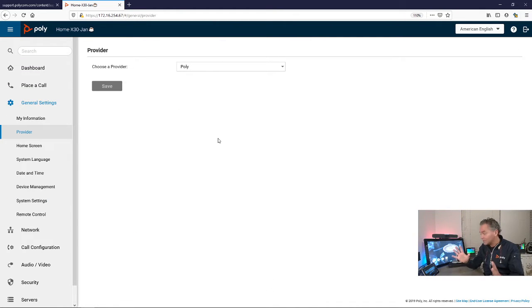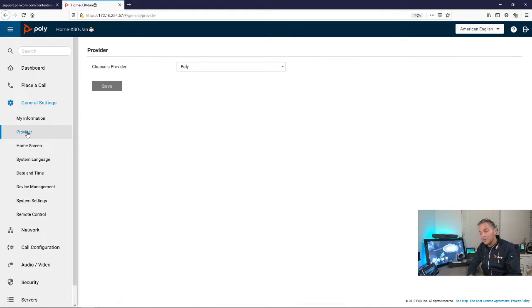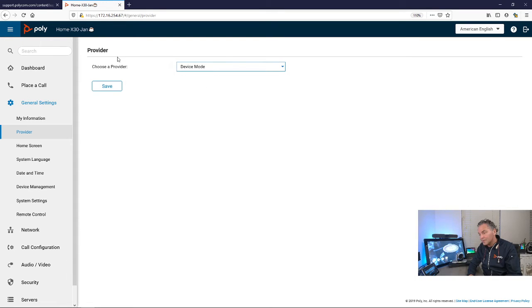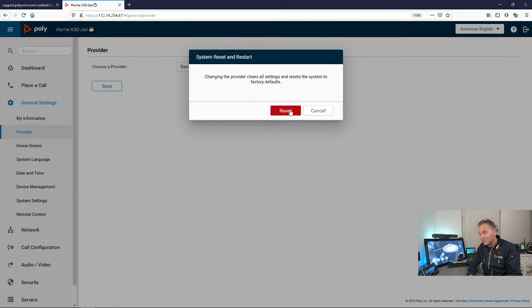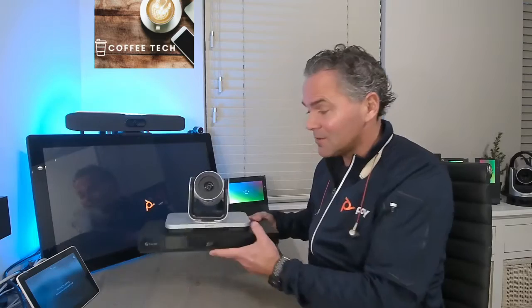If you want to put this system permanently in the device mode, you go to the provider, you go to the device mode, save, and let's go. The X30 will reboot in permanent device mode.